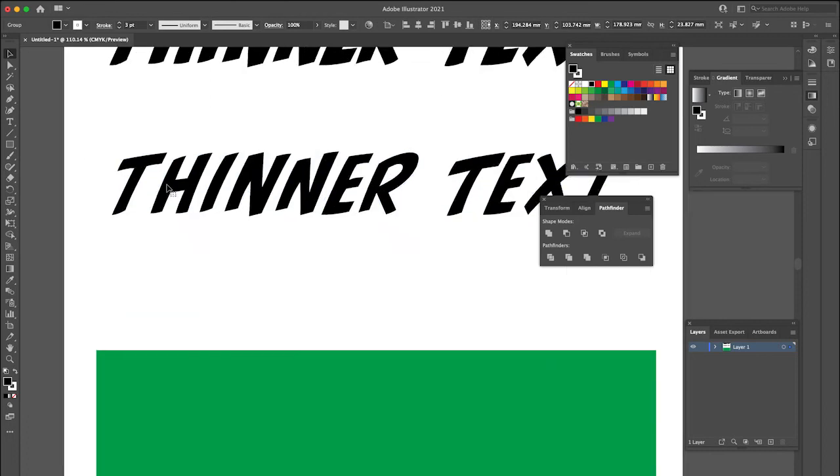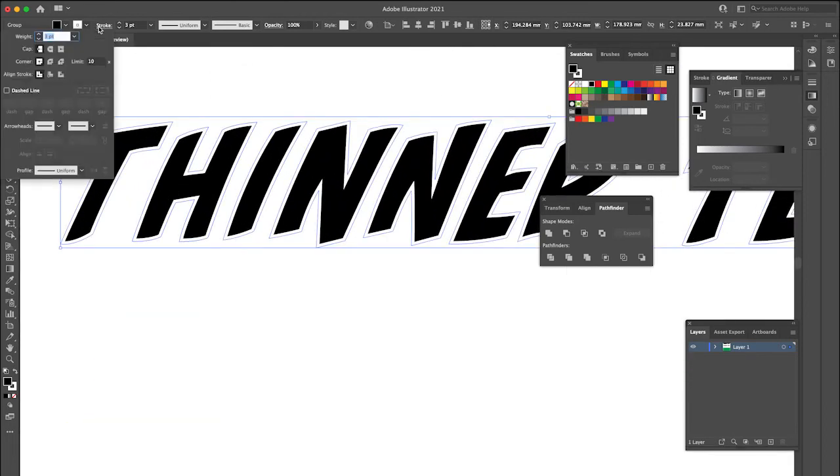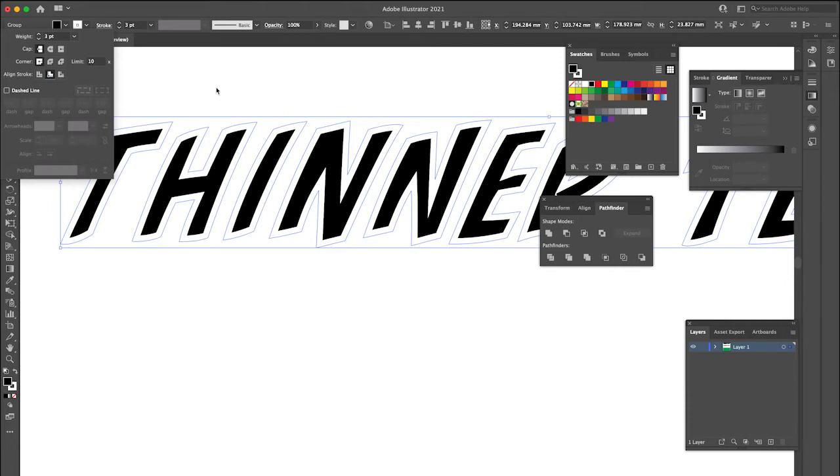One thing that I like to do as well is to make the stroke align to the inside. So basically it just means it's not halfway over the edge of the letter. It starts from the edge and it comes on the inside there. So you can also play around with the corners.